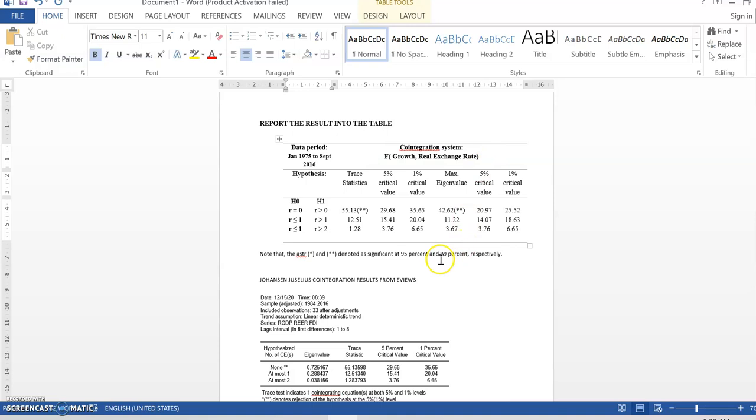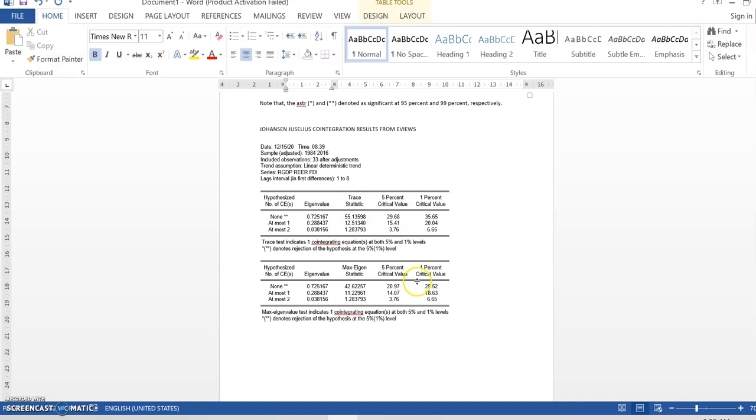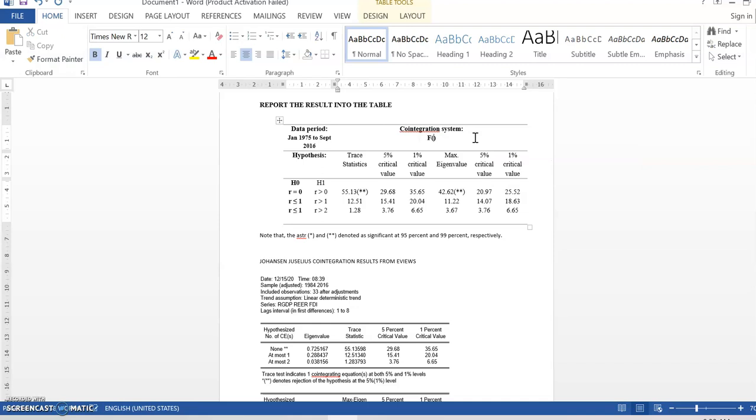This is the result that I said just now. This is a copy of the result Johansen-Juselius from EViews. So, just copy the information over here. Put in the right table. This is the way how you can report the result.